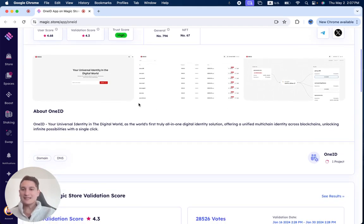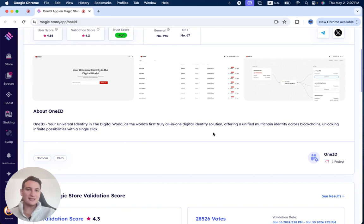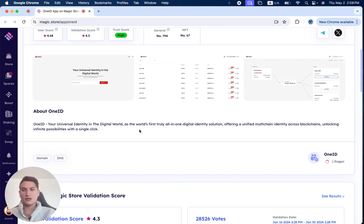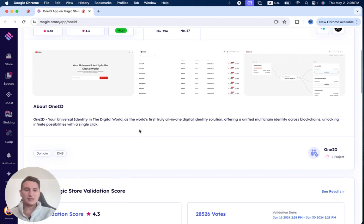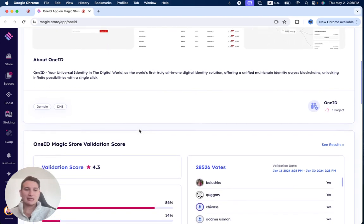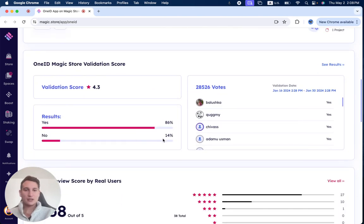OneID is your universal identity in the digital world as the world's first truly all-in-one digital identity solution, offering a unified multi-chain identity across blockchains, unlocking infinite possibilities with a single click.